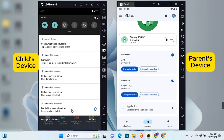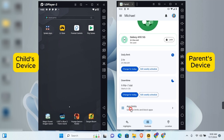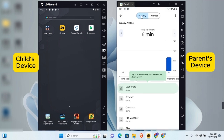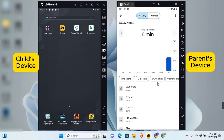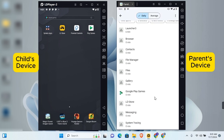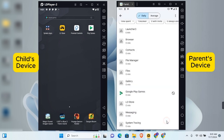For app restrictions, tap 'App Limits.' You'll be able to see the daily and average usage of specific apps and which ones the child uses most frequently. This lists all apps available on the device. For any app you don't want them to use, tap on the app, tap 'Block,' and tap Done.